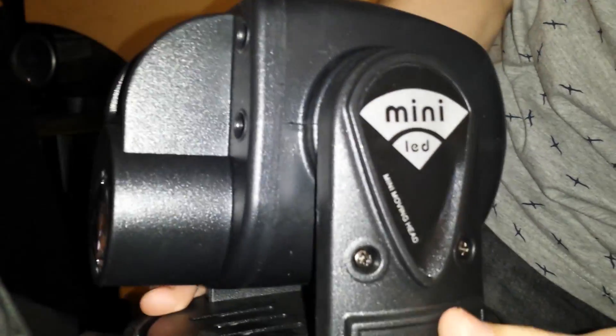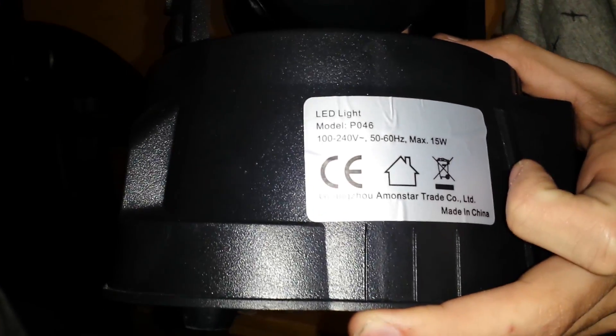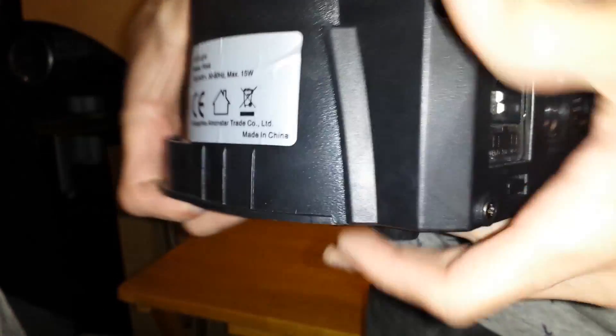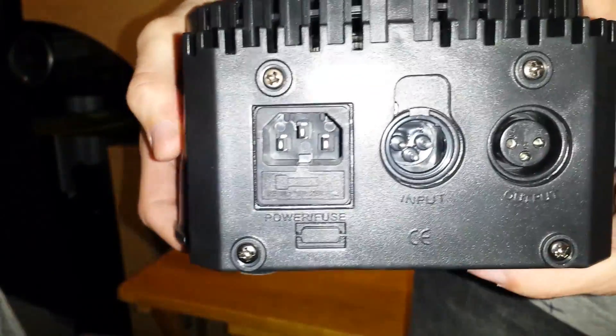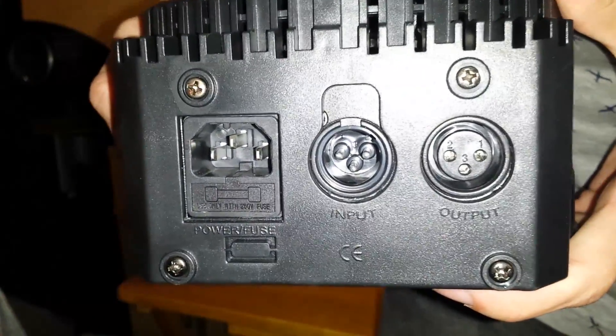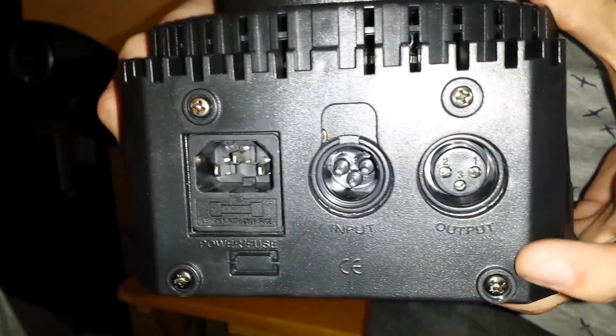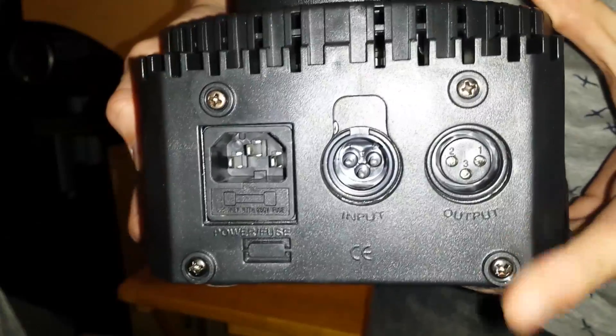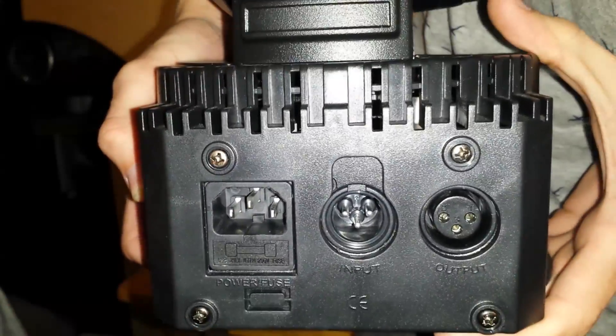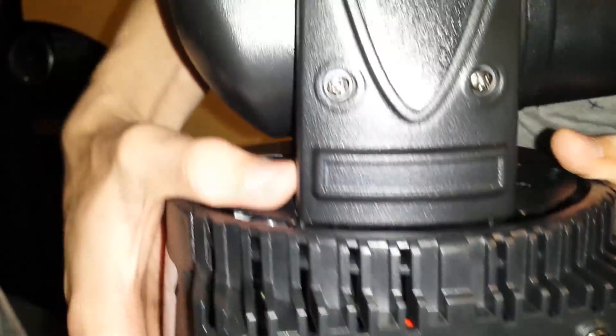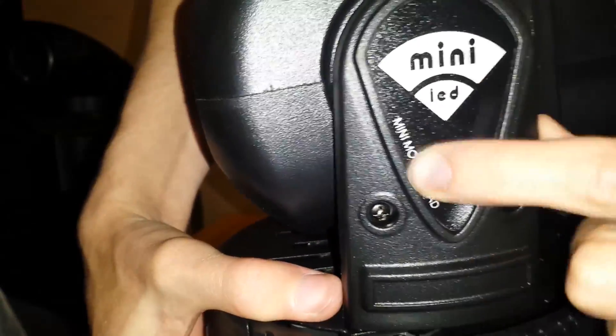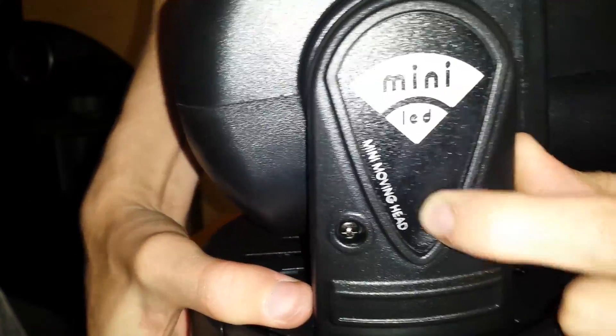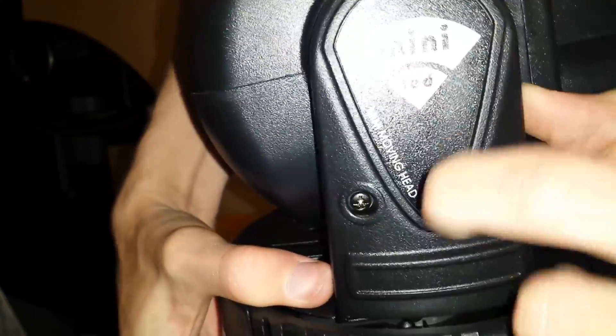We've got a model number and stuff on the side here. On the back we've got your power input with a fuse holder, the DMX input and the DMX output, so it's all fairly simple.